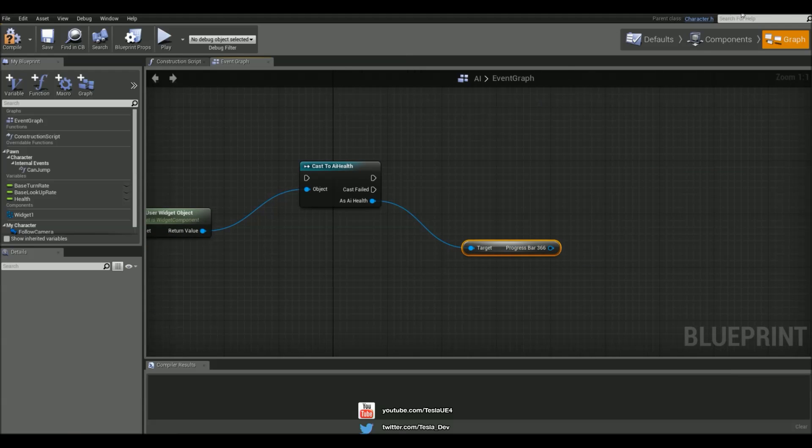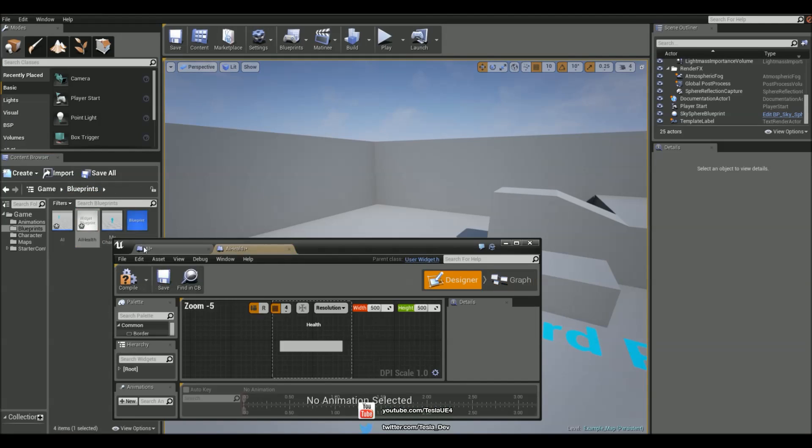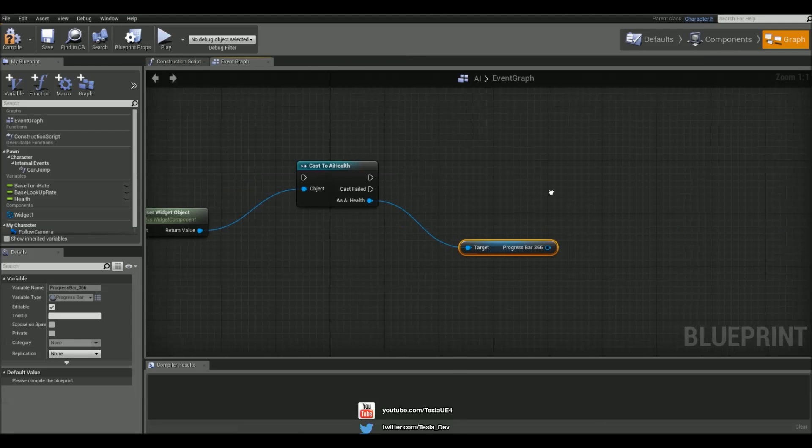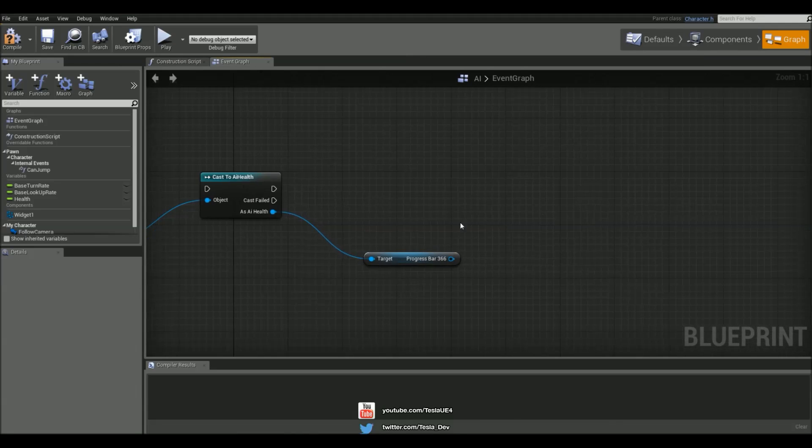Now it's silver, which means I need to hit compile and save in this blueprint. Now it's gone to blue, so it's going to work fine.